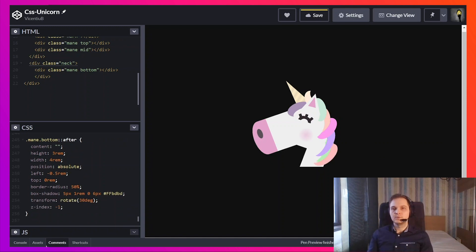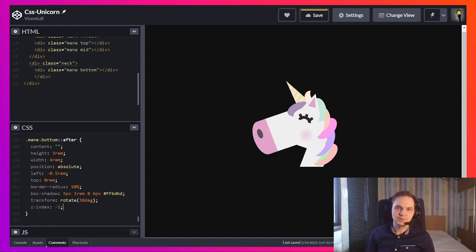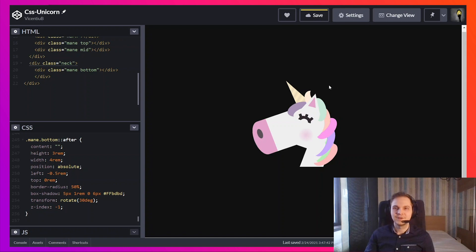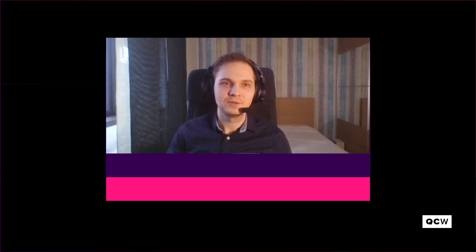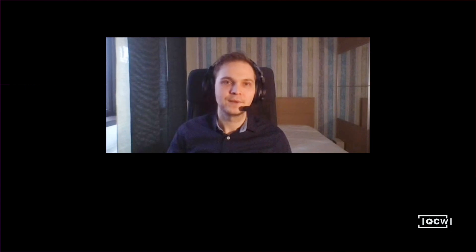So now you have a complete unicorn head with horn and ear and nose. Hope you enjoyed our video today and I'll see you the next time.